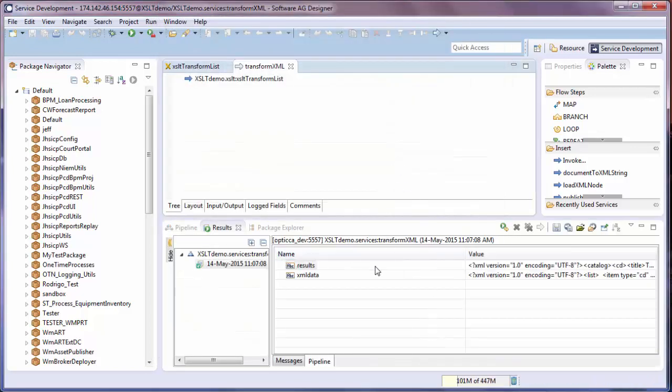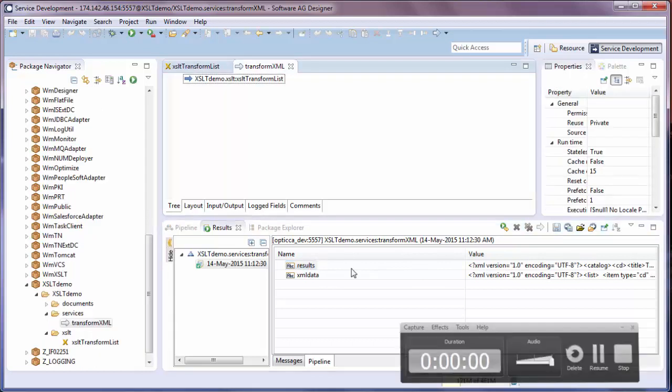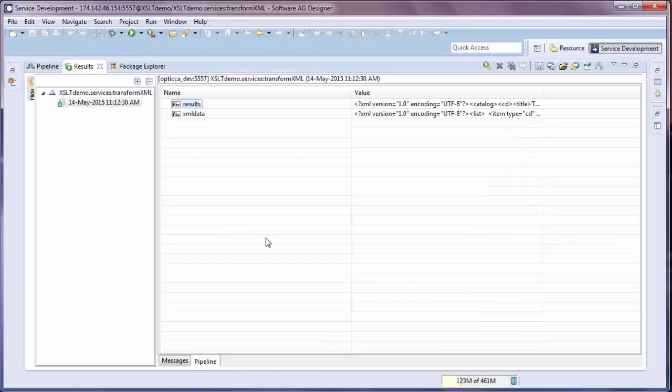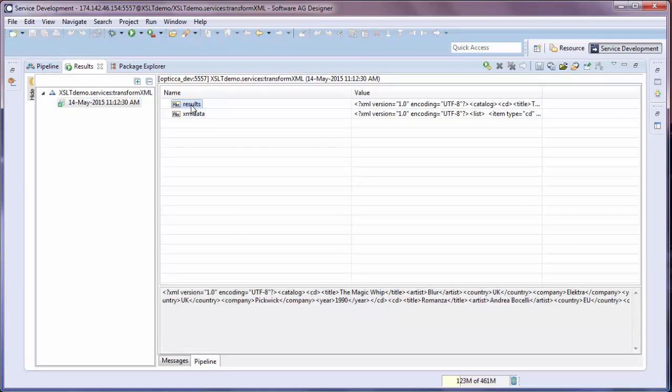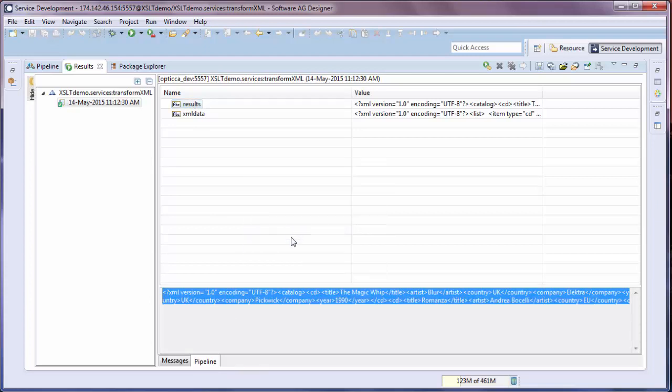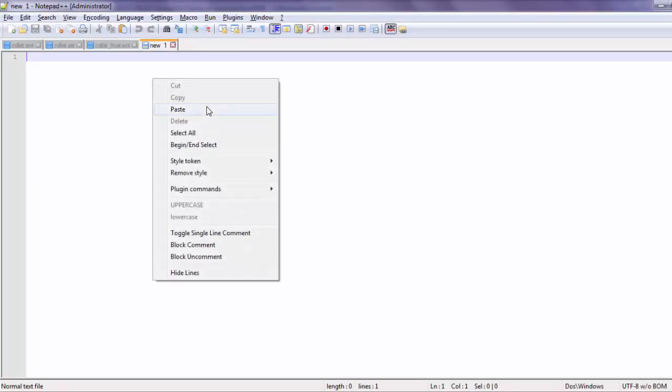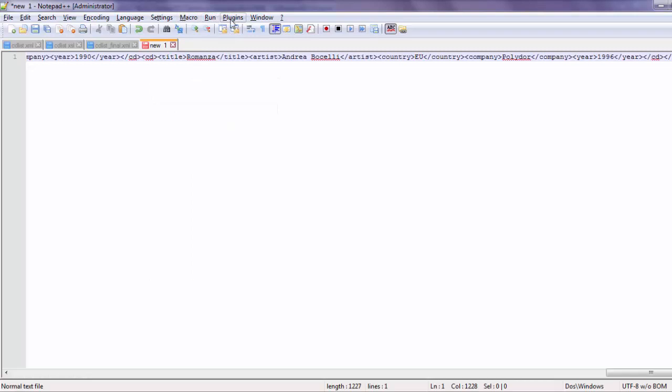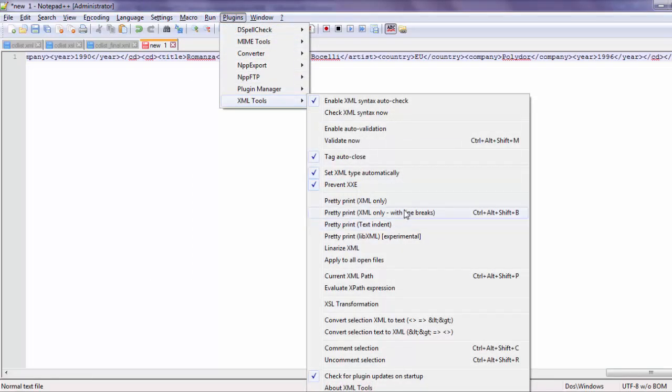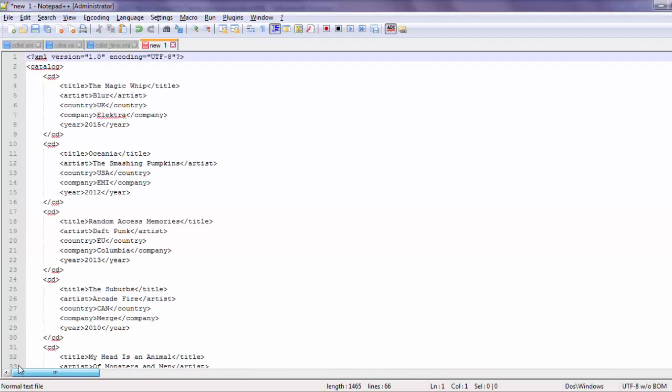And now we can inspect the results. Double click the results tab to make it full screen. Select the results variable. And then select all copy. You can paste it in a text editor. And then what we want to do is format it. Now you see your XML.